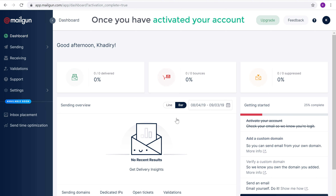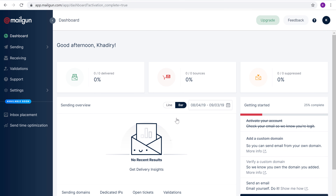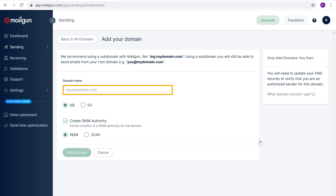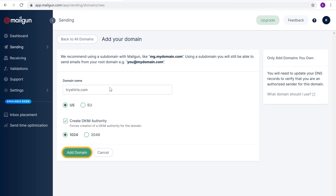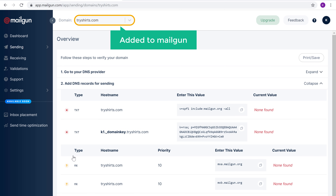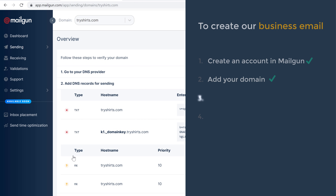Once you have activated your account, you can now go to the next step, which is to add your domain to this account. To add your domain just click 'Add Custom Domain'. Now enter your domain name in this box. I'm going to enter tryshirts.com and then click 'Add Domain'. Now our domain has been added to Mailgun. Once you have added your domain, you can go to step three, which is to connect Mailgun with your domain.